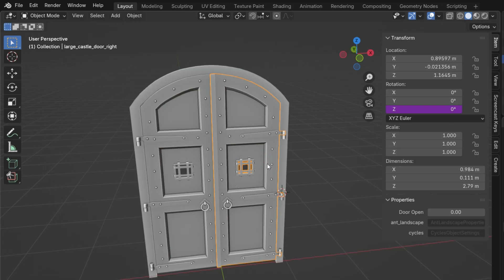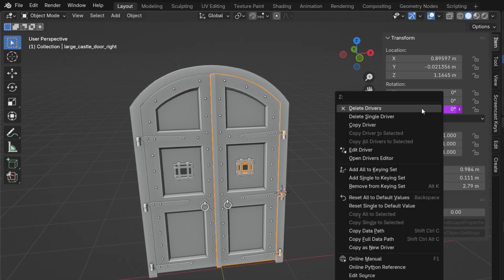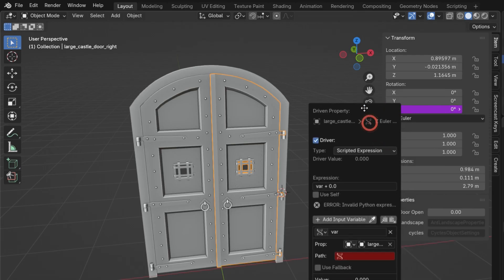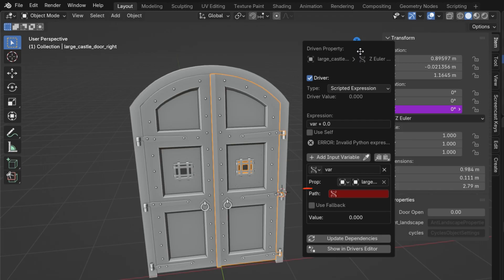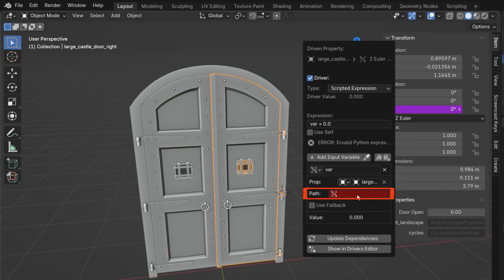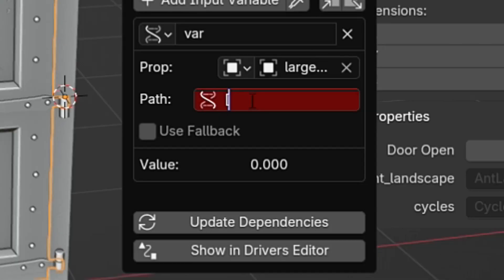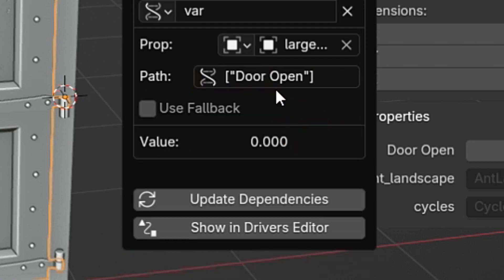Now you'll see that the door's Z rotation has a purple value, meaning it's controlled by a driver. Right-click it again and choose Edit Driver. The datapath tells Blender which value to read. We'll use the custom property we created earlier, named door open. When writing the datapath, you must use square brackets and quotation marks, like this.